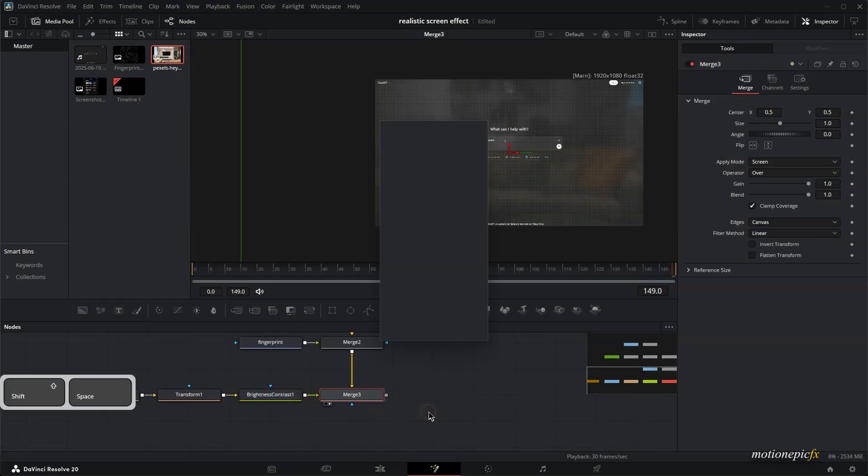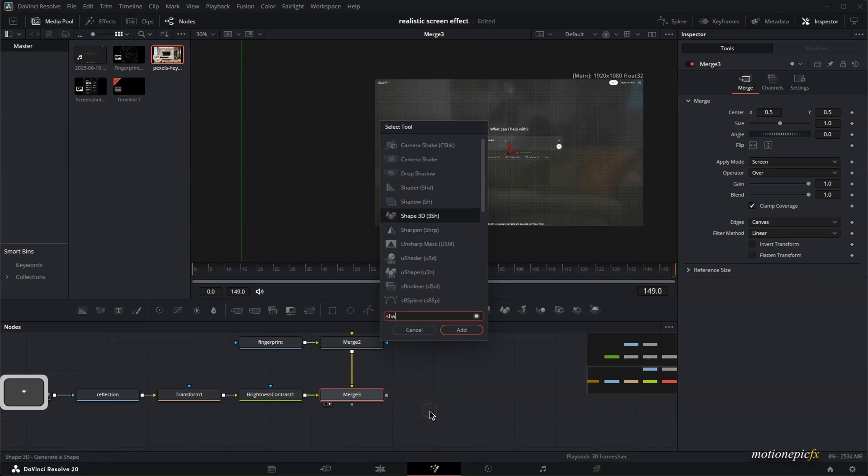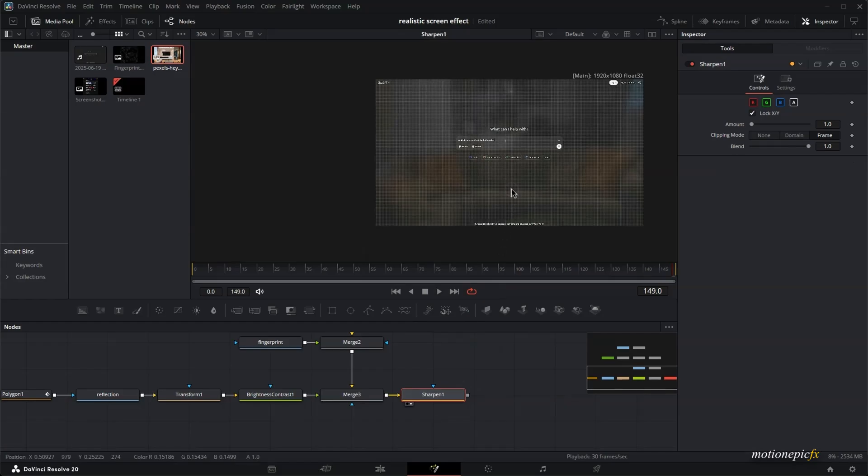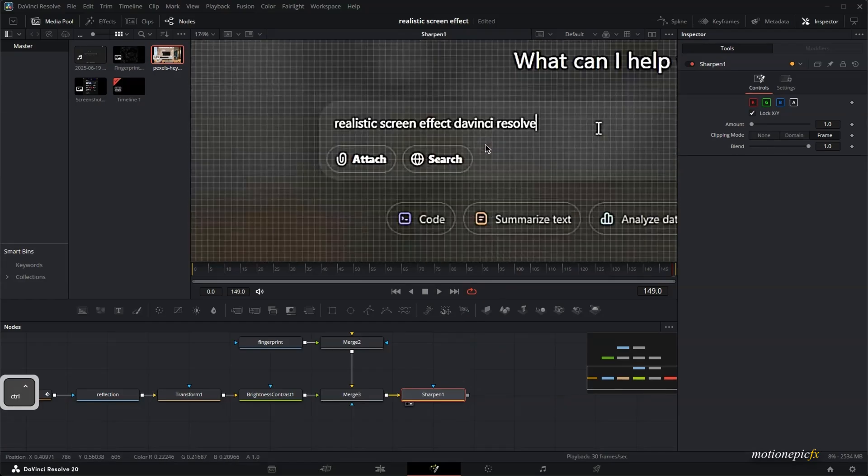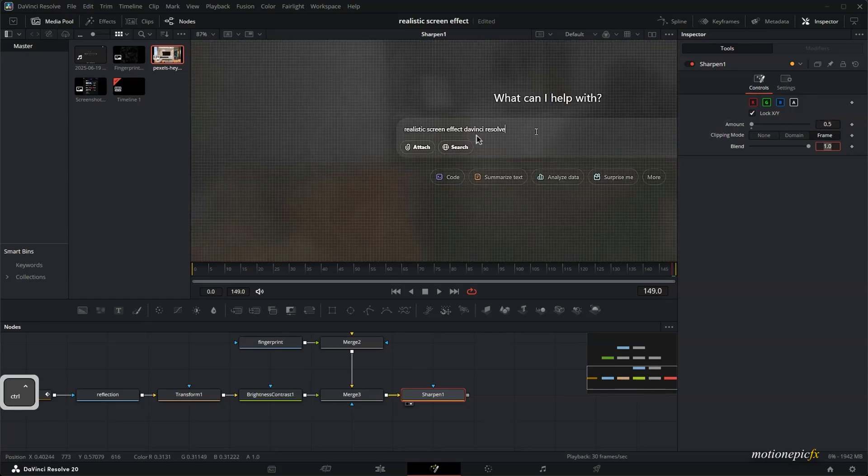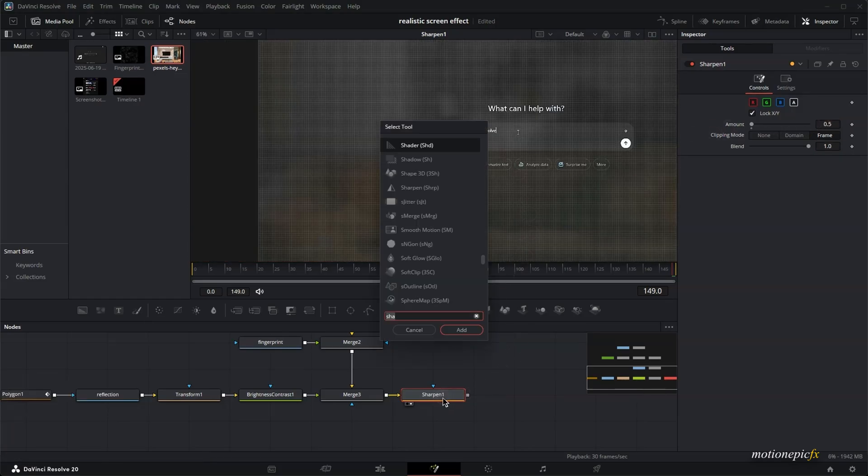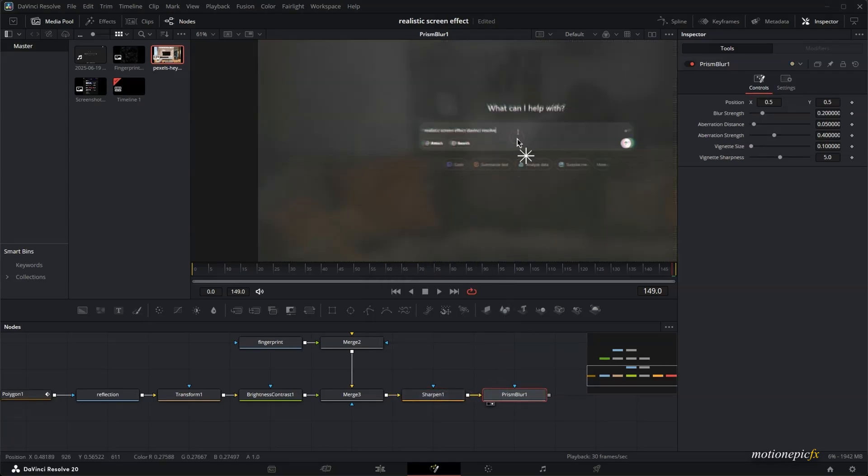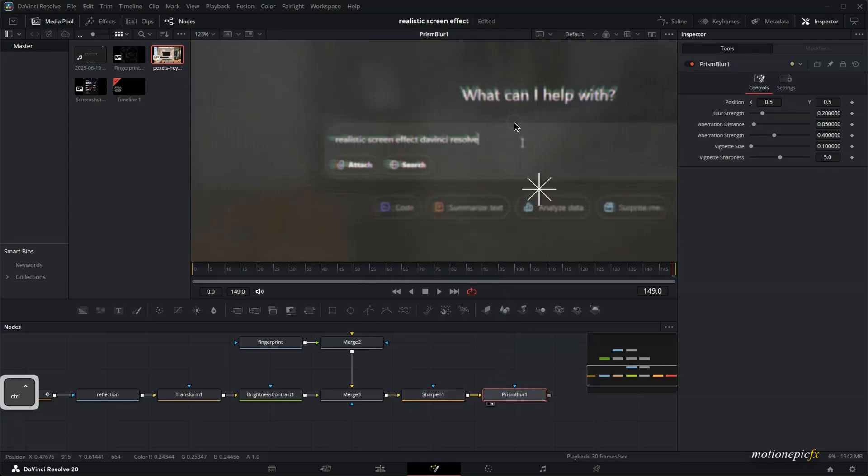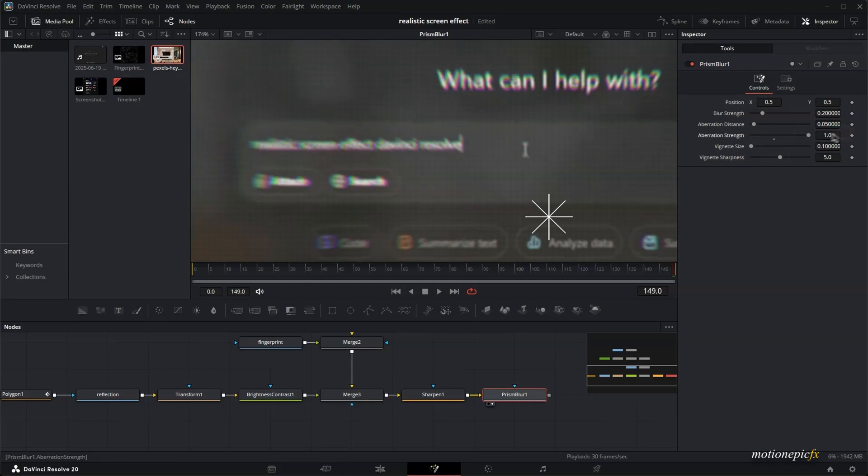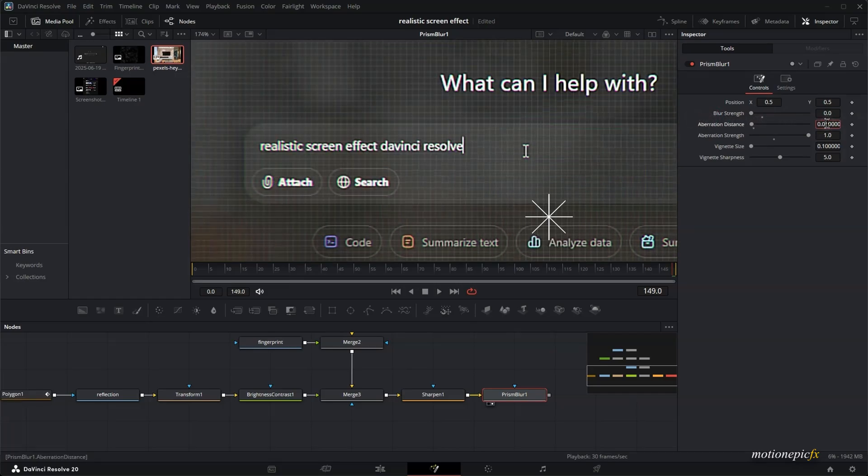And after the merge three, what we'll do is add in sharpen to this to sharpen up everything we have over here. Let's take a look at it. This is what it does. I think this is too intense. So we'll just set this to about 0.5. And now we will add in a prism blur to this. Take a look at it. It will just add this chromatic aberration to your scene. Just increase the strength and set the blur strength to 0 and reduce the aberration distance as well. 0.01.